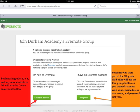Students in grades 5, 6, and 8, and any new students in 7th, will use the Create an Account button, as you will need to create a new account.